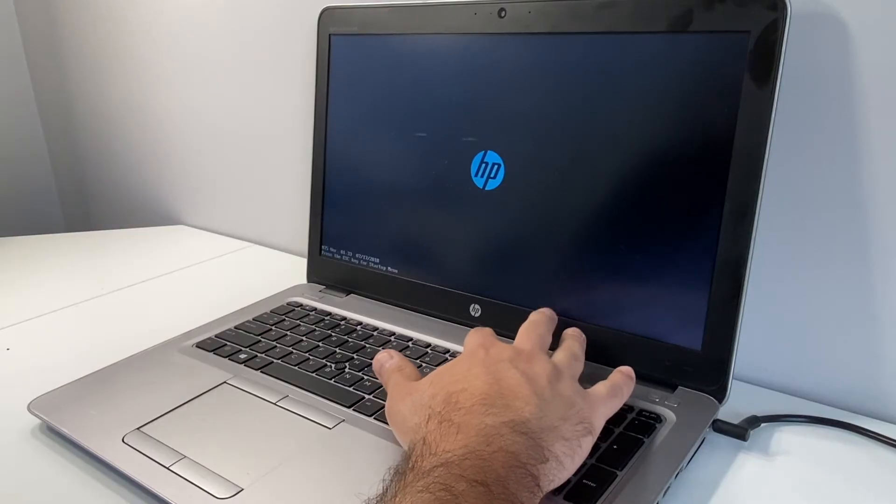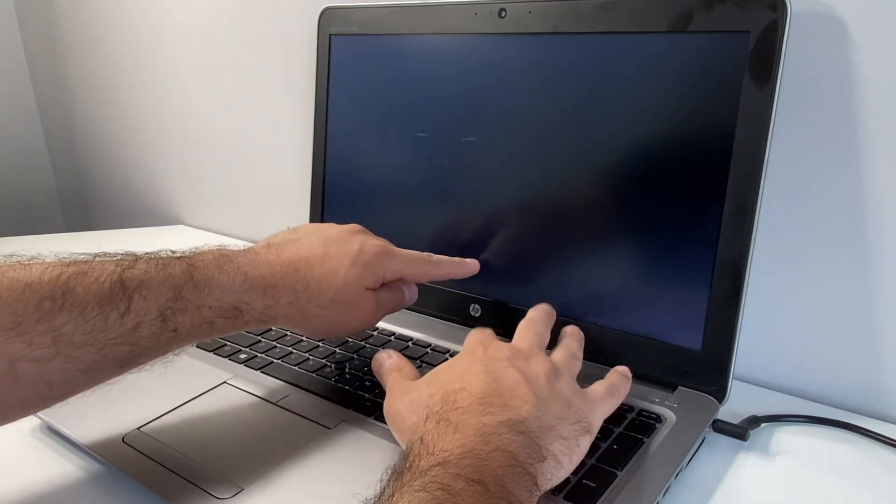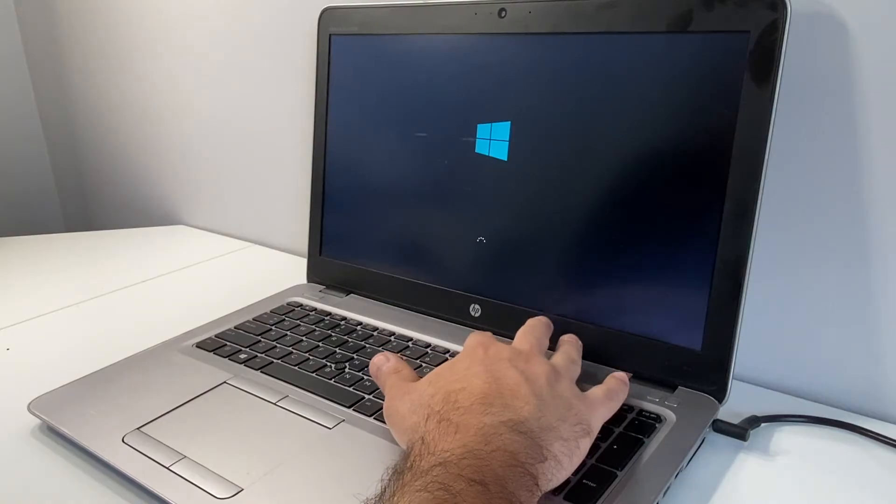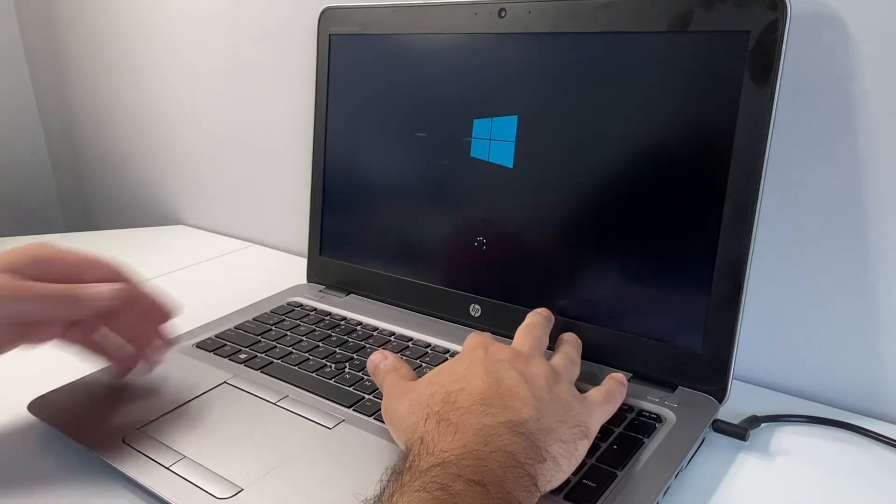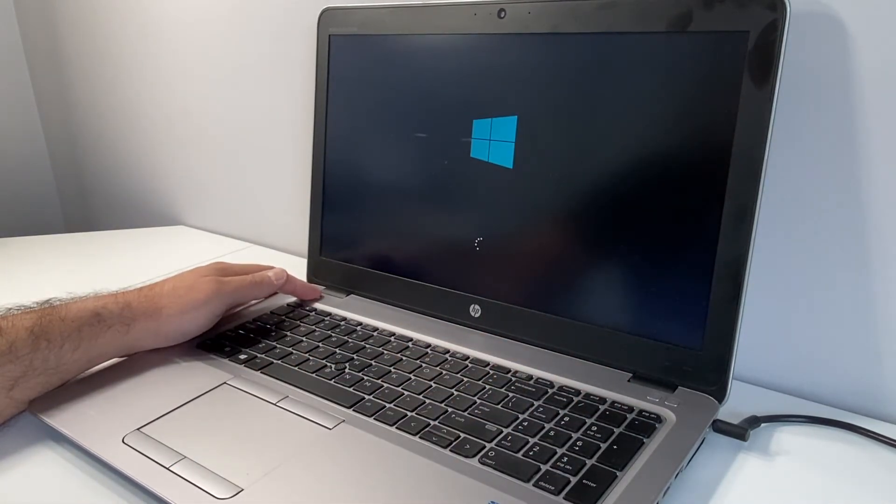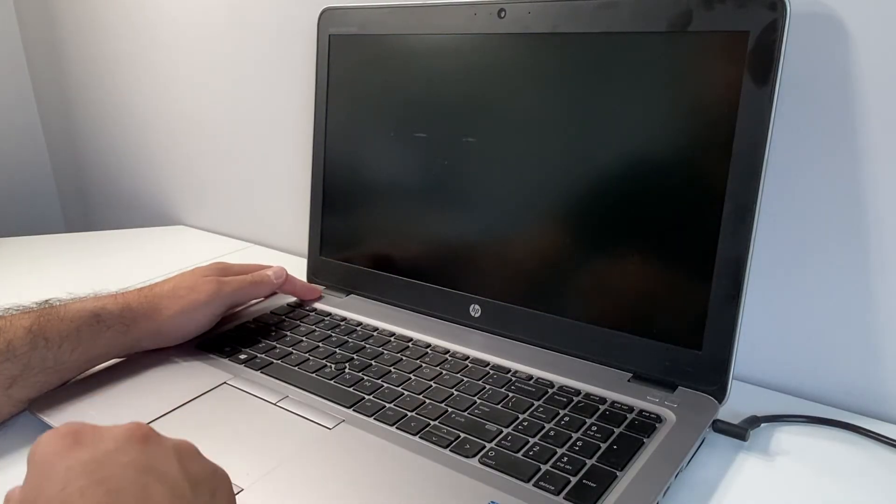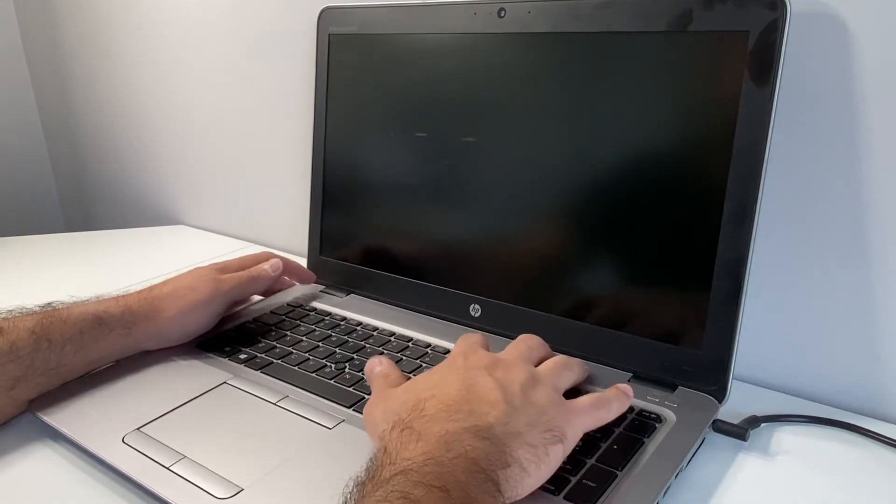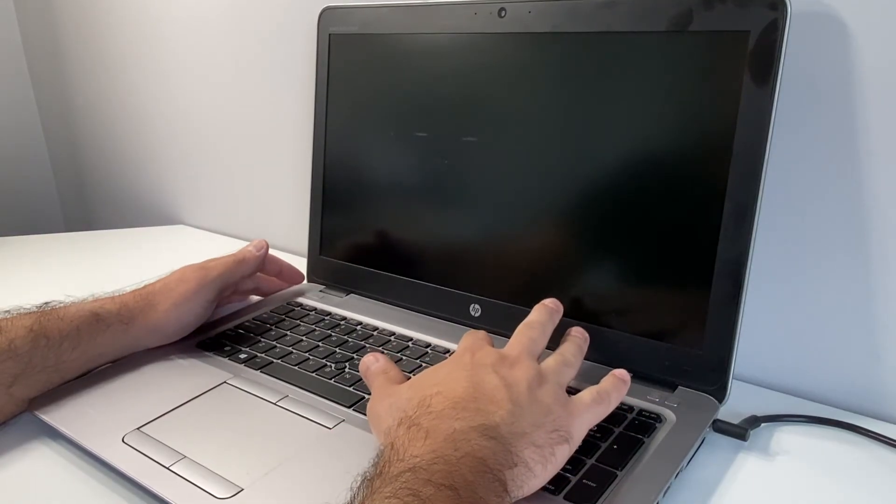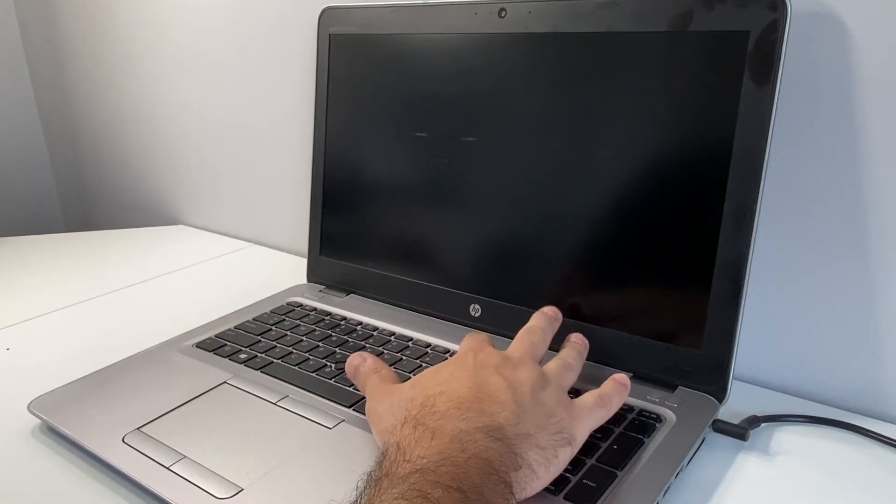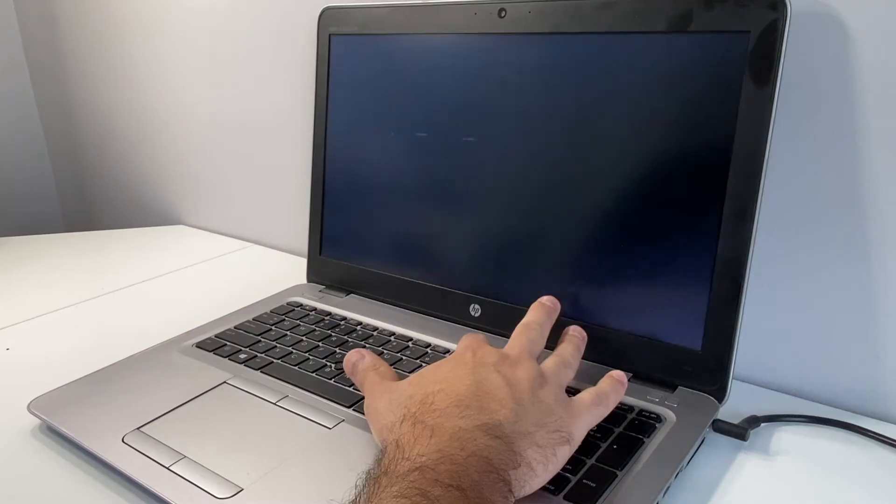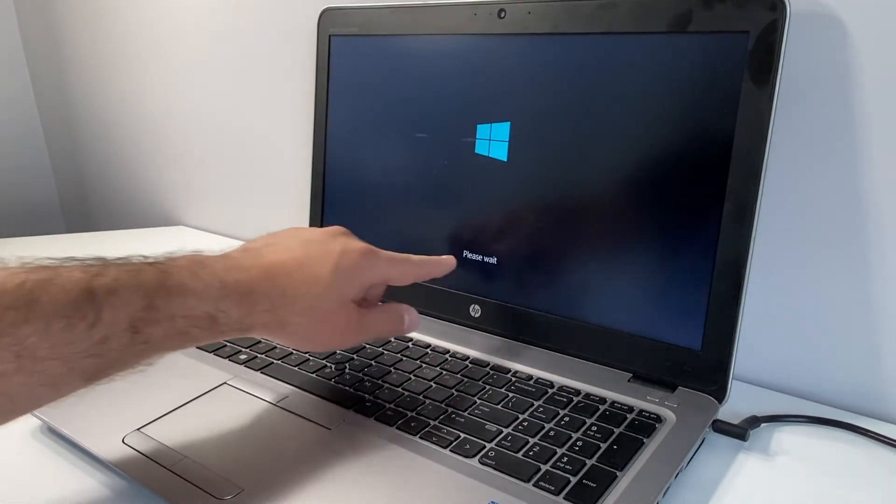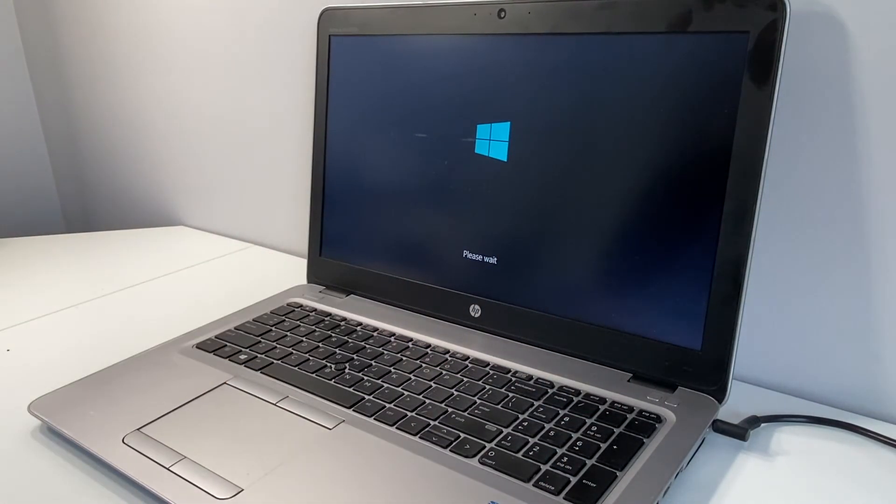So here we're just going to keep tapping the F11 key until it says please wait right here, and basically it will take us to the recovery screen. That didn't work either, so let's try one more time. We have to tap the F11 key at the right time in order for it to take us to the recovery screen.